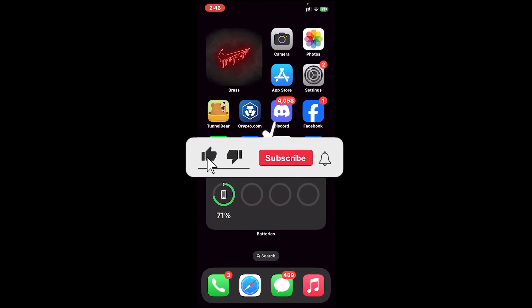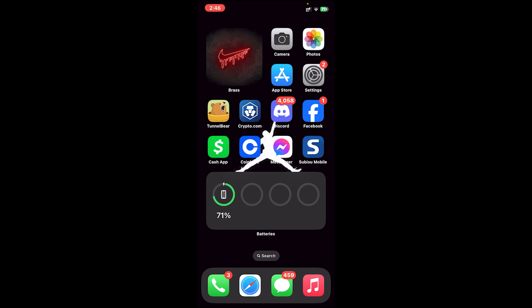So that's how you do it. I hope this video was helpful, and if it was, don't forget to leave a like, comment, and subscribe. Turn on the notification bell icon to get notified every time we upload new videos. I'll catch you in the next one.